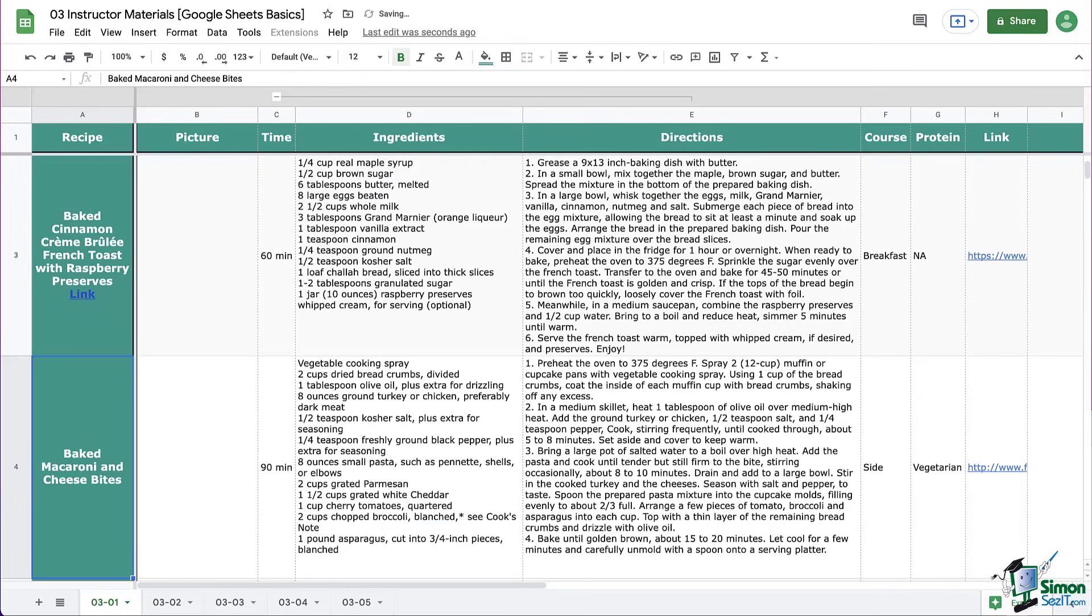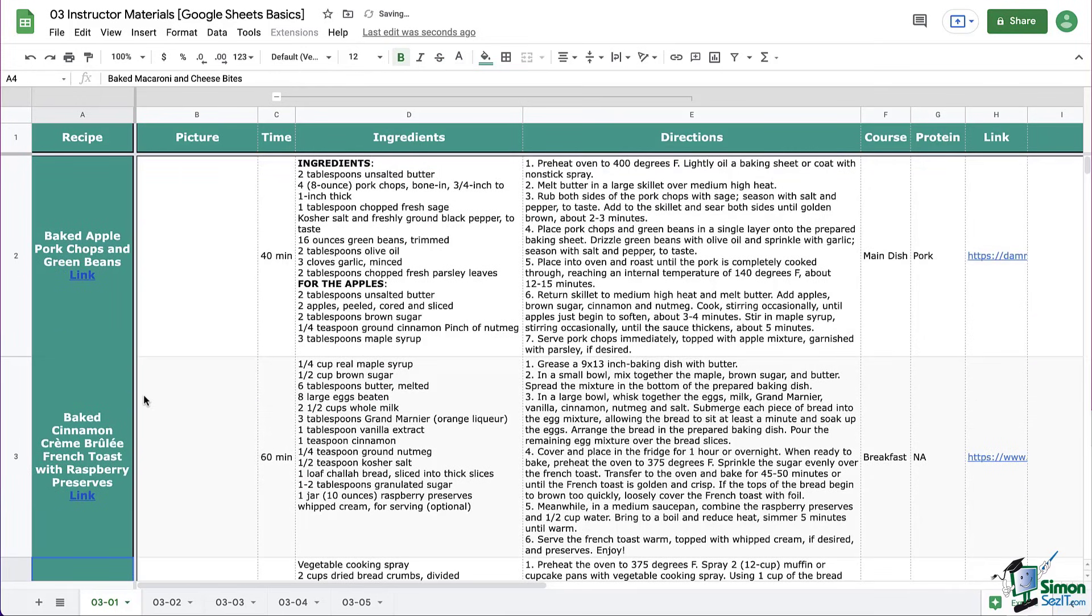Again, it can go here with the title of the recipe, or maybe you prefer for it to be over in its own column.